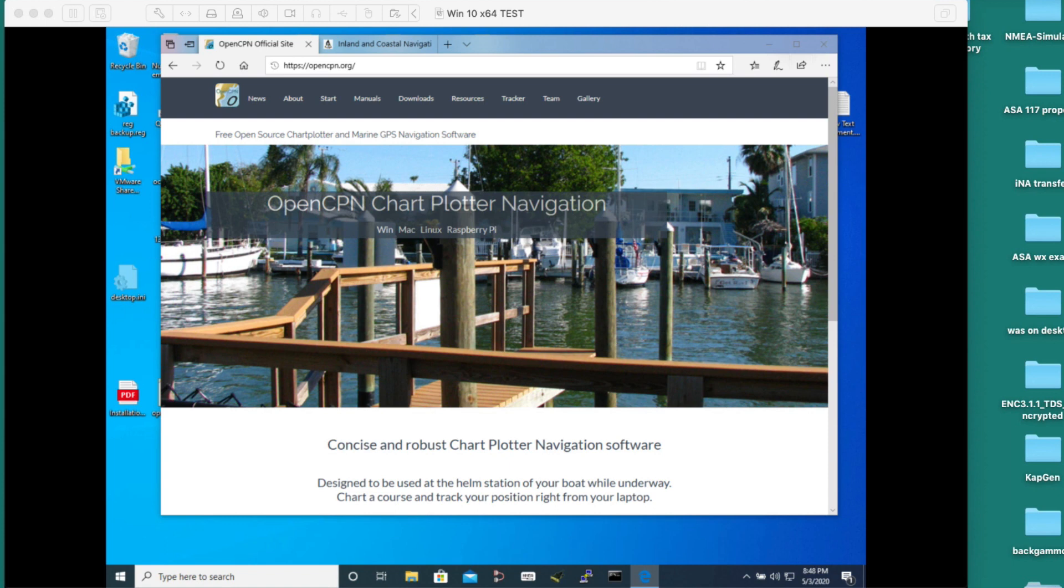Hello, this is a short note about downloading and installing OpenCPN and then installing the training chart that we use in the StarPath online course in marine navigation. It will focus just on that and maybe a few tools.